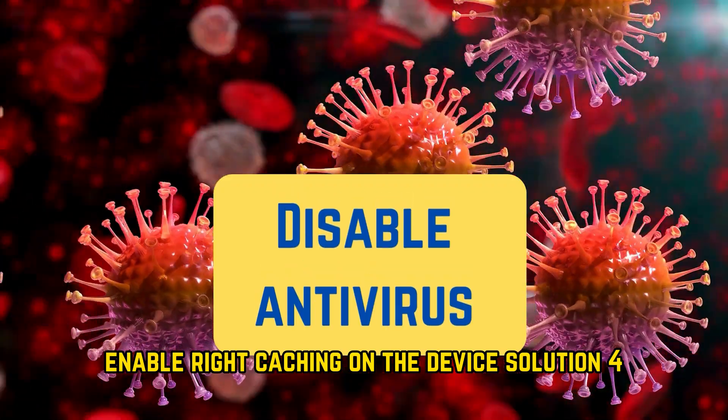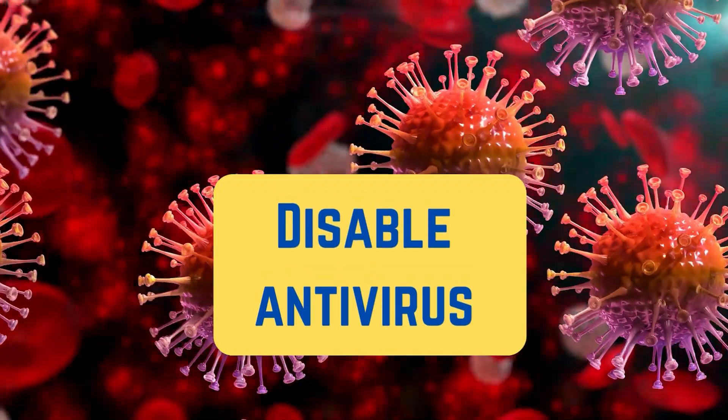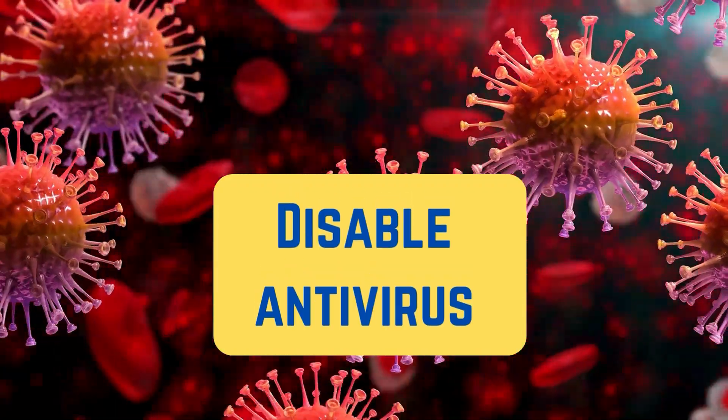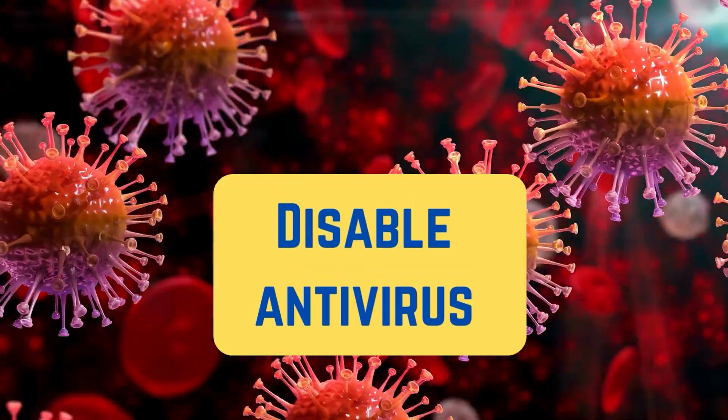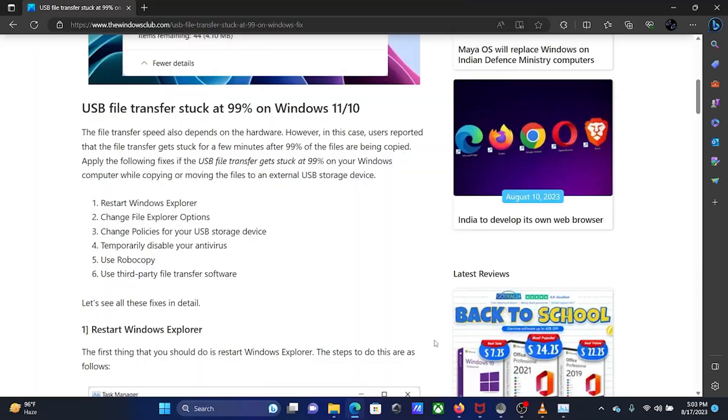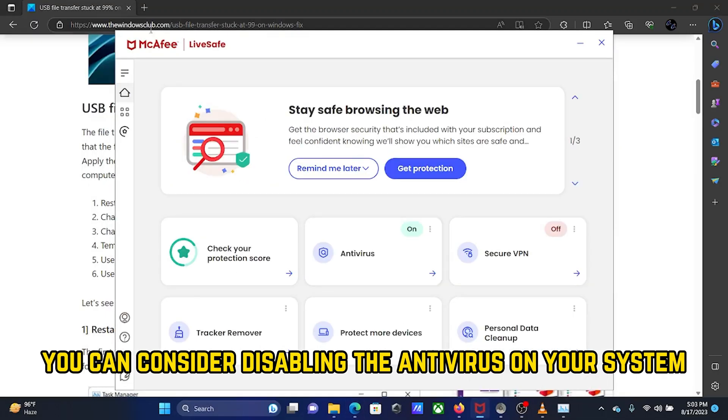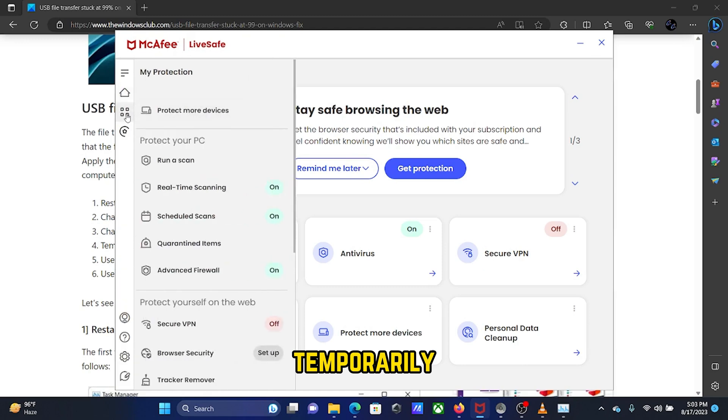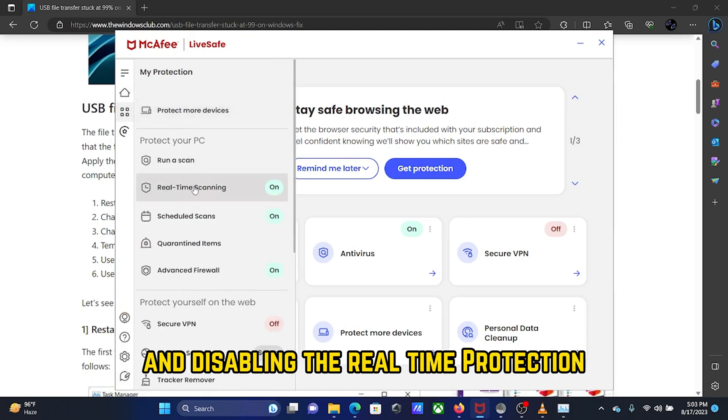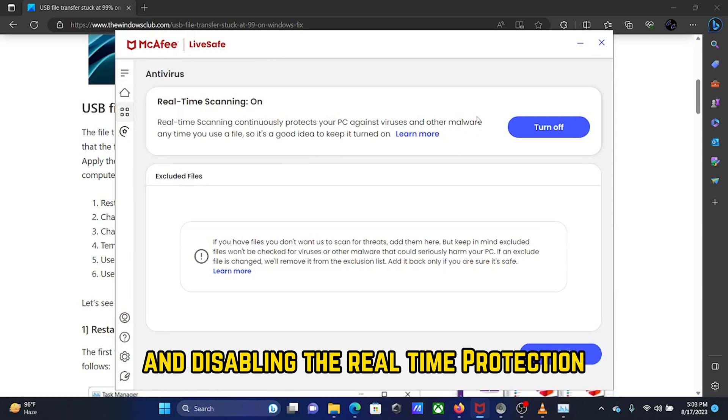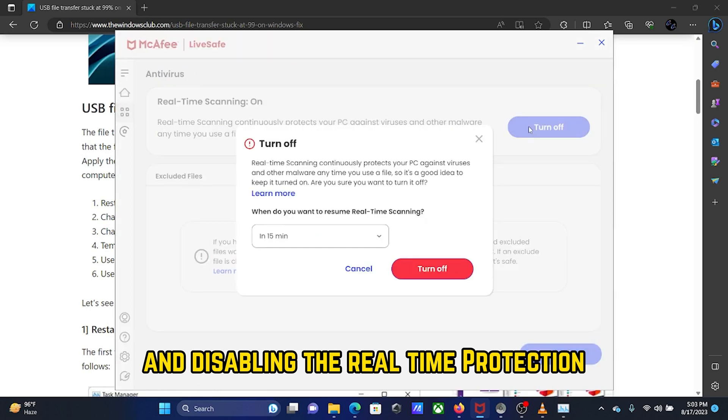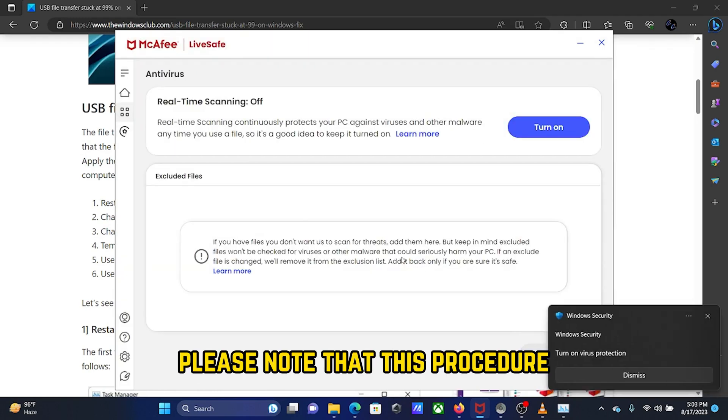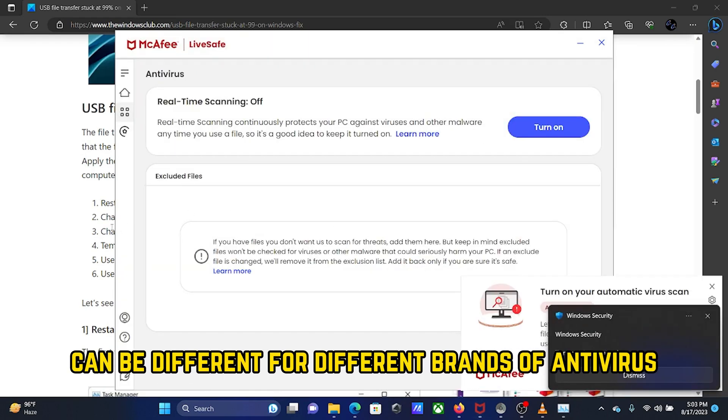Solution 4: Temporarily disable the antivirus on the system. You can consider disabling the antivirus temporarily. This can be done by opening the antivirus software and disabling the real-time protection. Please note that this procedure can be different for different brands of antivirus.